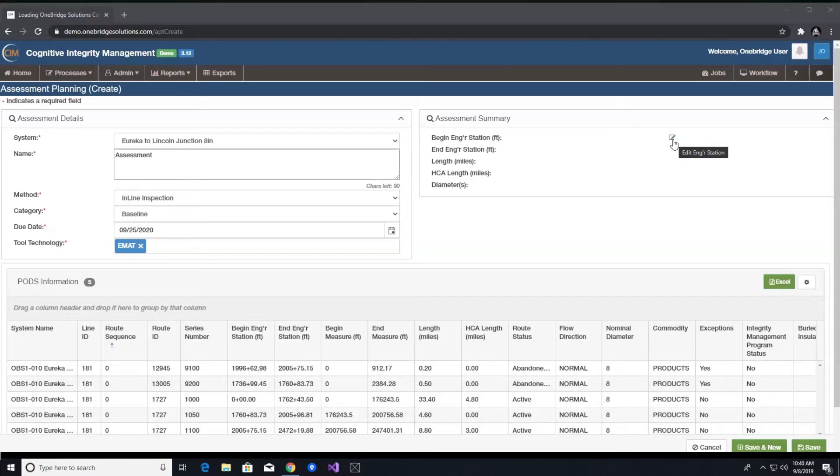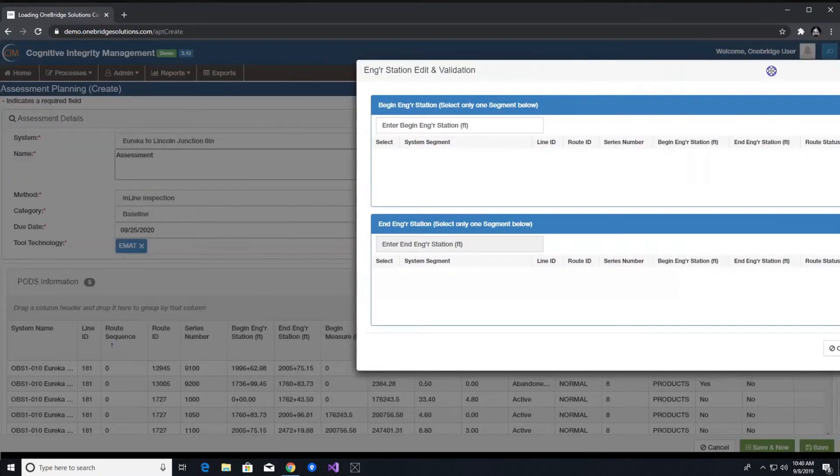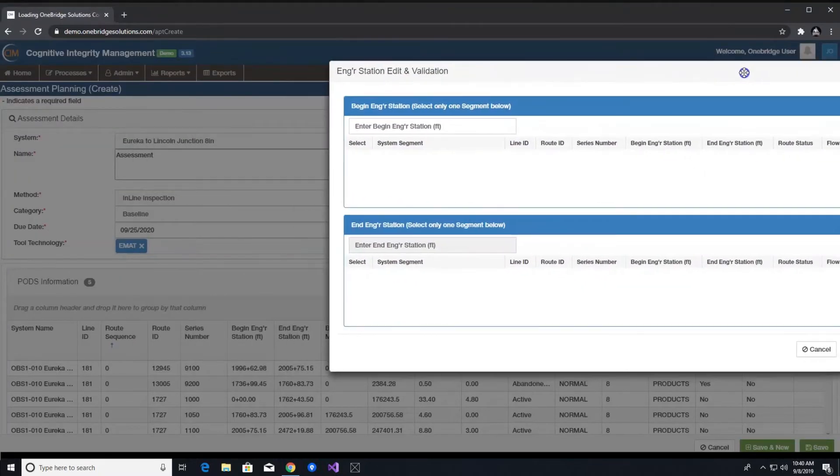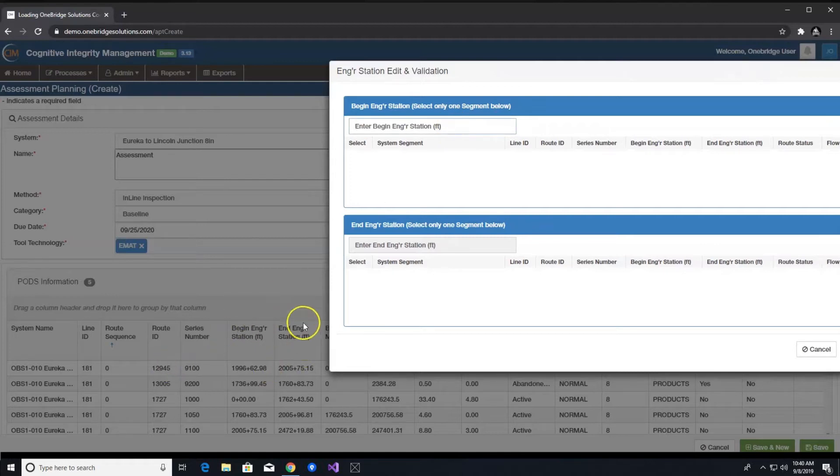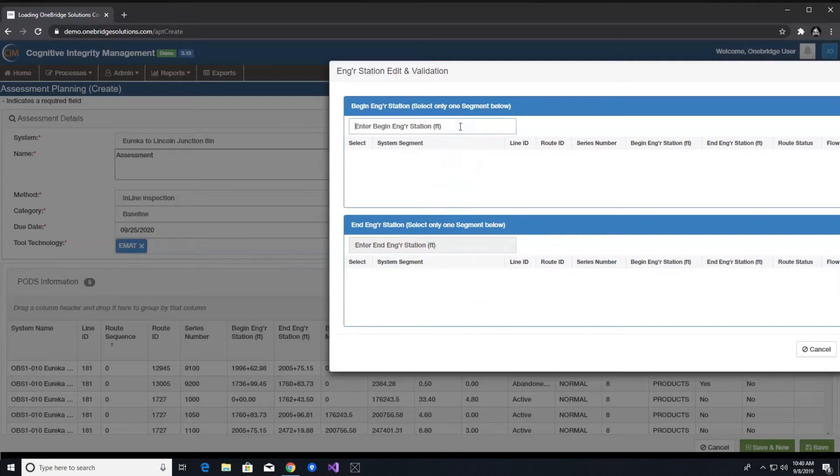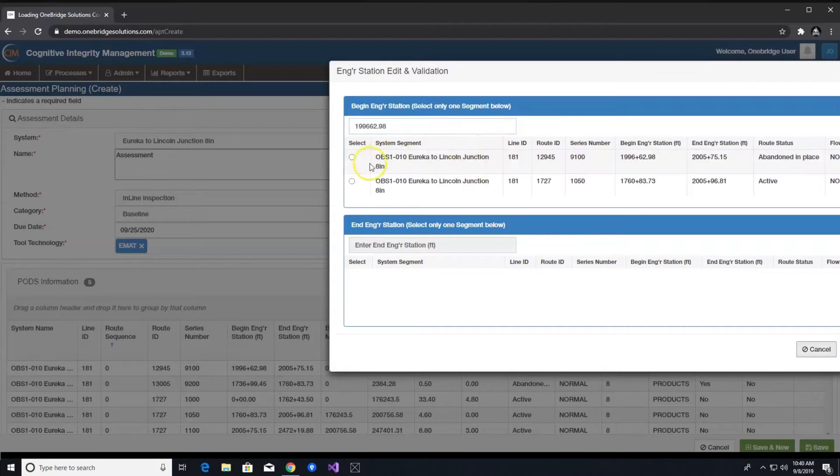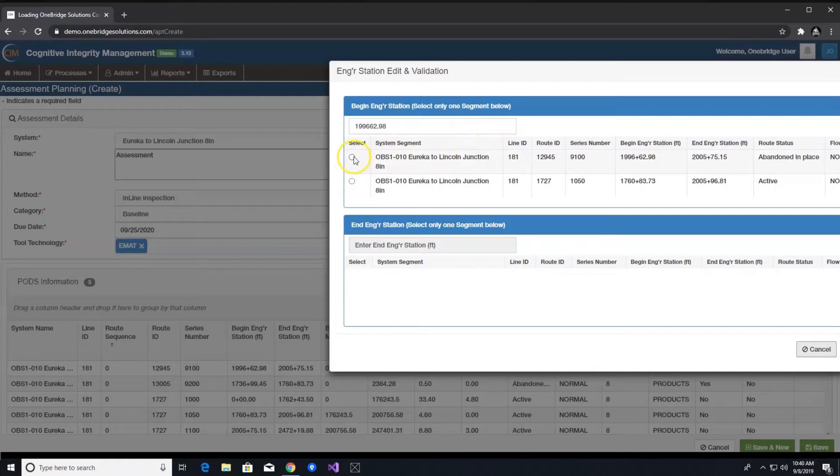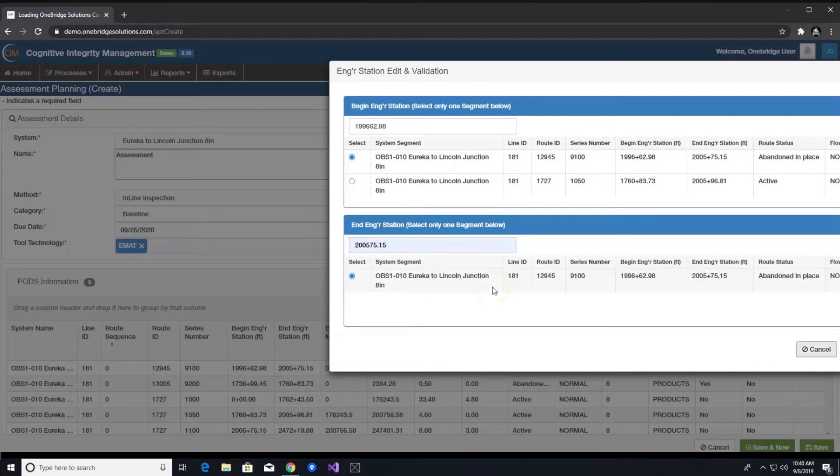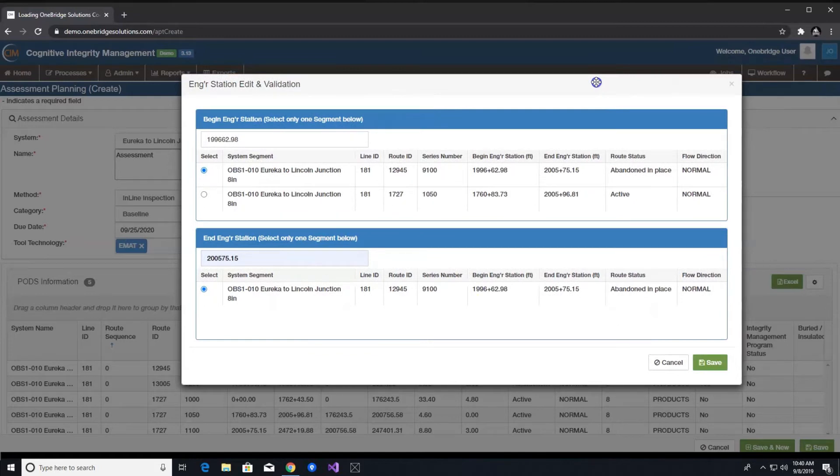To enter this data, you would click on the edit icon to open a dialog box. You can use the PODS information grid on the assessment screen below as a reference when entering this data. Enter begin engineering station where the assessment begins, leaving out the plus symbol, then either hit the tab button or click out of the text box to continue. If there is more than one stationing record that matches the value that you input, you must select the one you would like to use. You would do the same for the end station where the assessment ends, again leaving out the plus symbol, and clicking tab or clicking out of the text box.